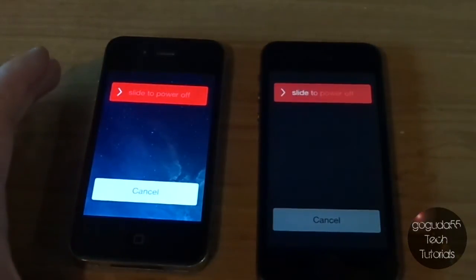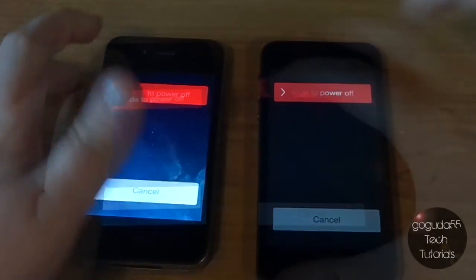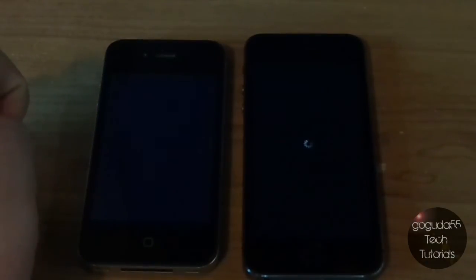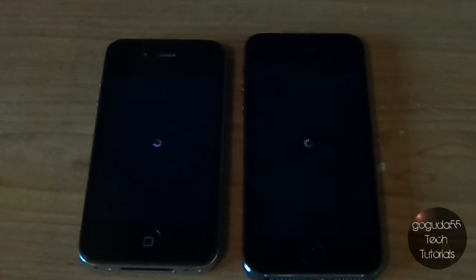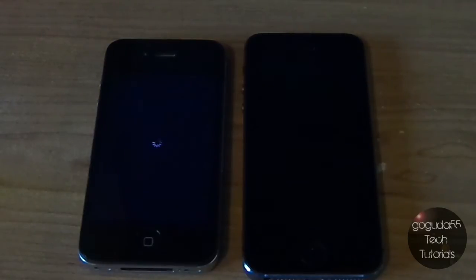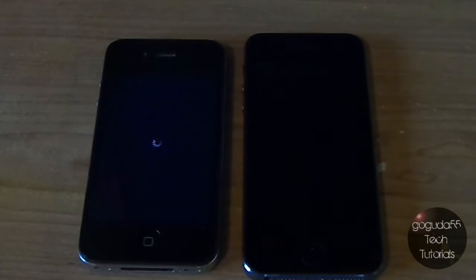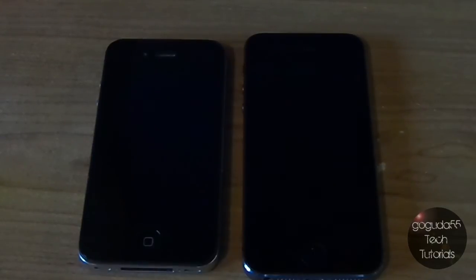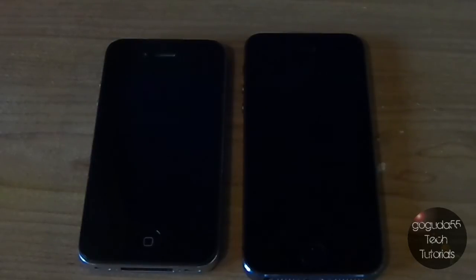Now the last test is to see how long it takes for each one to turn completely off. 3, 2, 1. I was actually a bit late on the 5S, but you can see that the 5S turns off way faster than the 4 — despite me being a bit late on the 5S. And the 4 is still turning off. And now the 4 is finally off. So that video was basically just to show you the difference between iOS 7 on the oldest device that it supports versus the newest device that it supports.